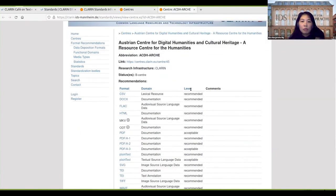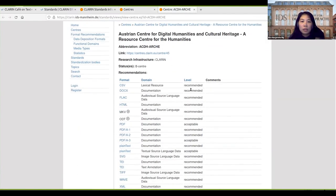You can see some information about the center and the formats that the center uses and their recommendations.